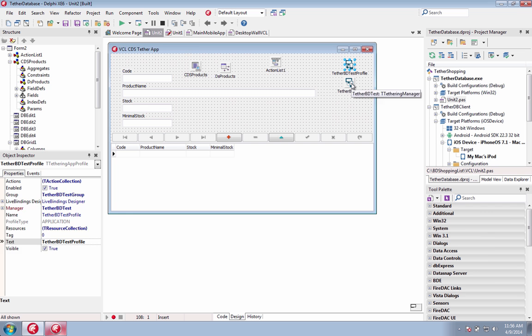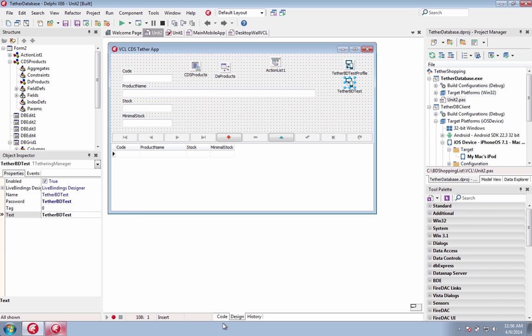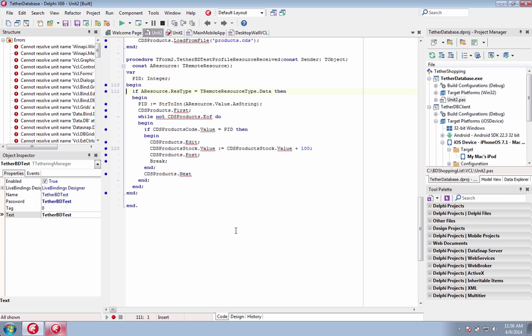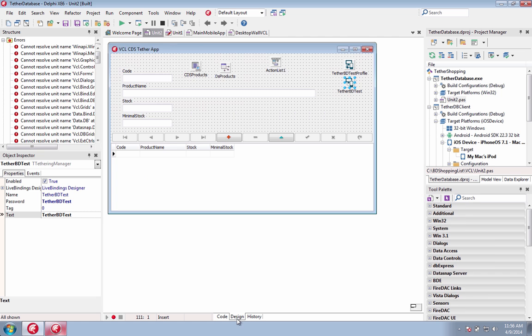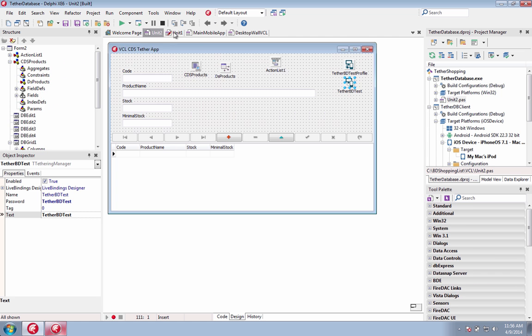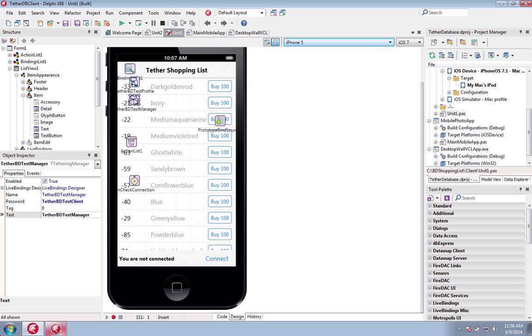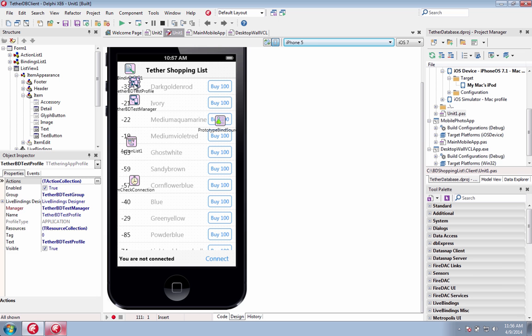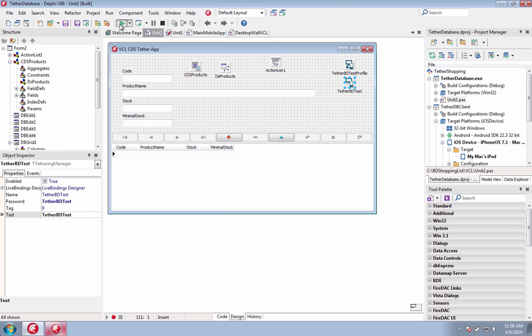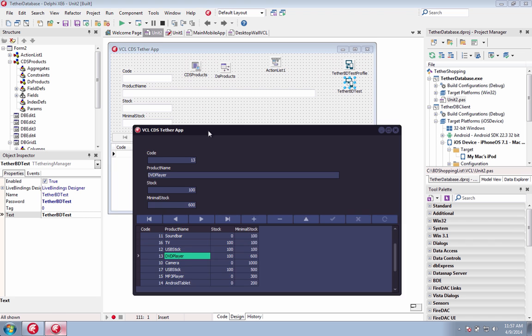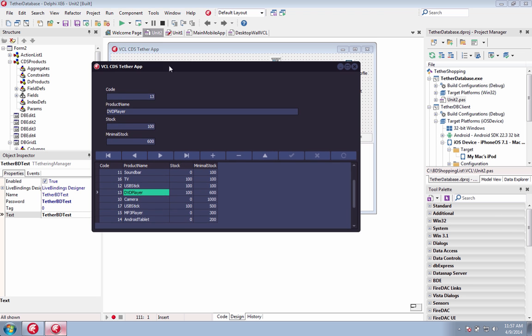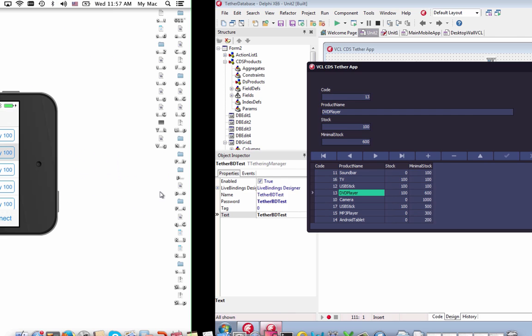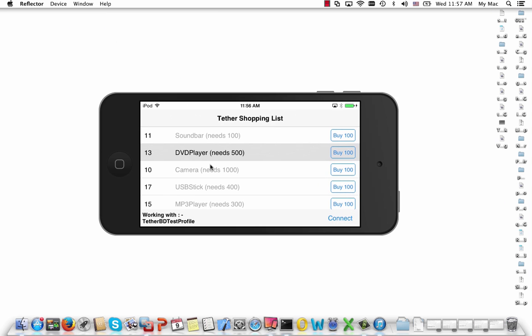Extend your existing Windows applications to mobile without having to port your entire Windows application. Pick the features that make sense in mobile and easily interact with your existing Windows application. Connect your desktop VCL application to mobile apps created with FireMonkey. You can easily create mobile companion apps for your VCL Windows applications.